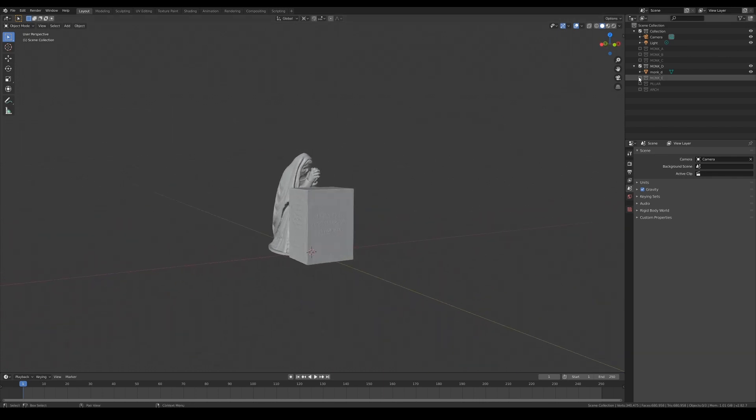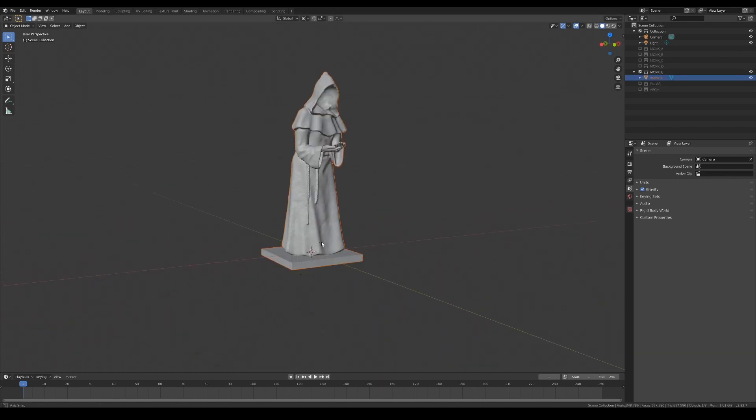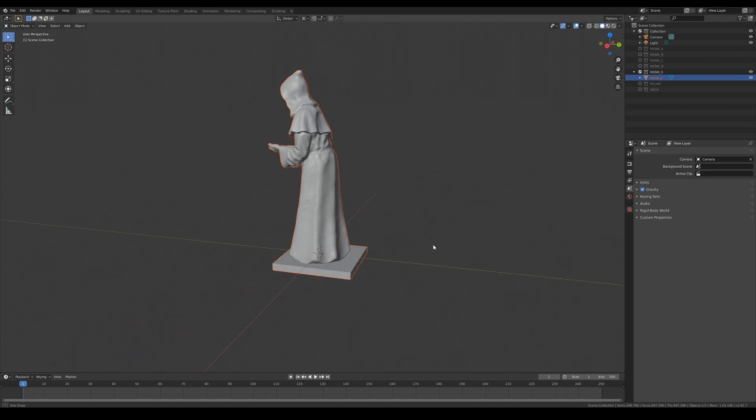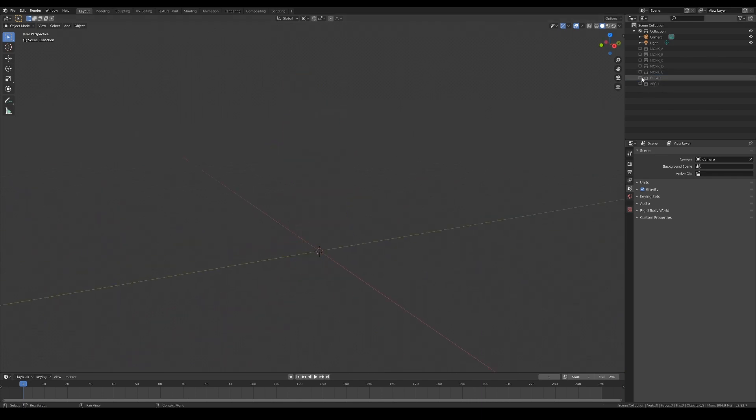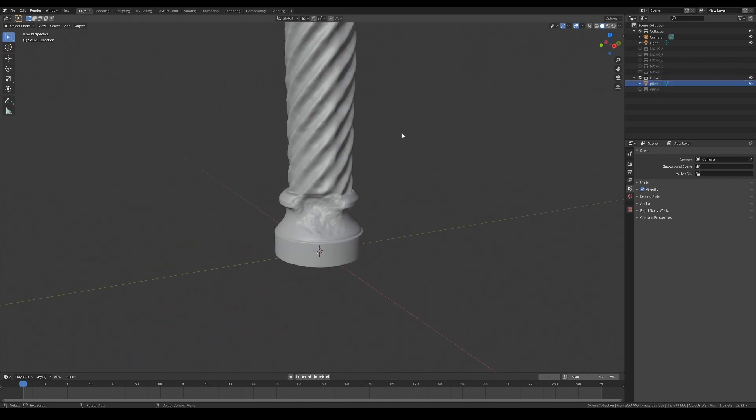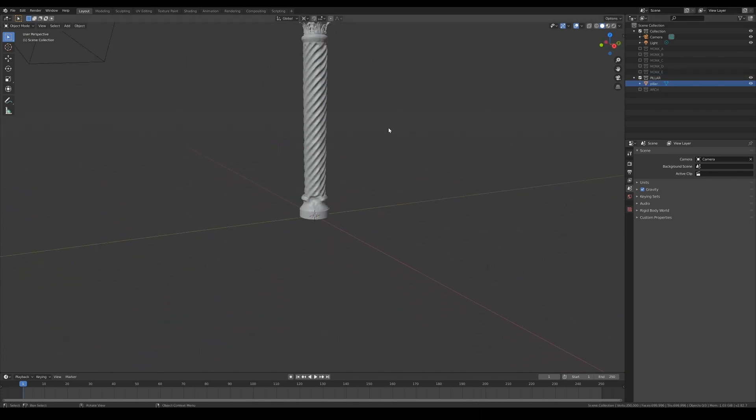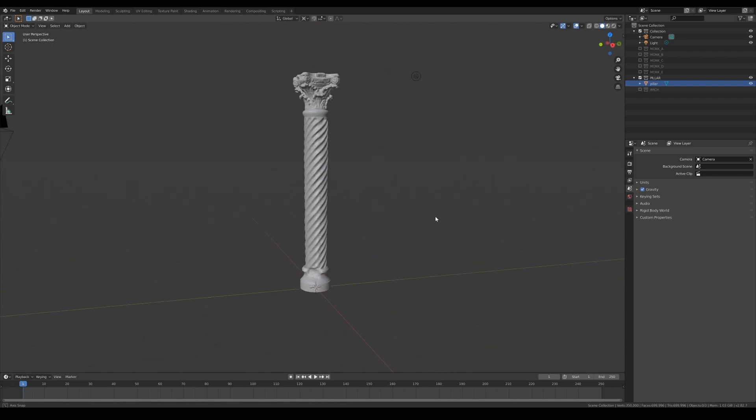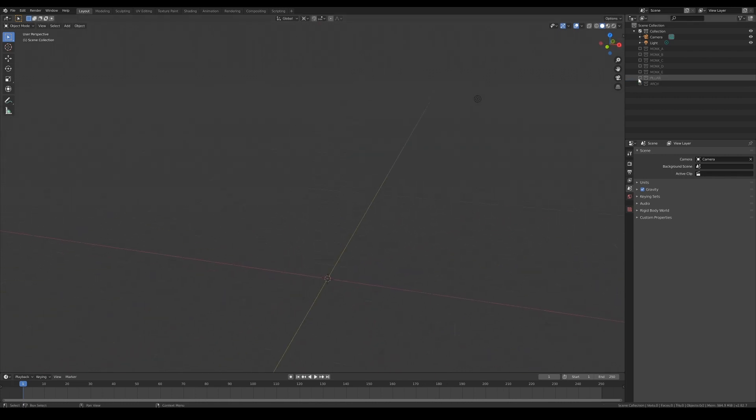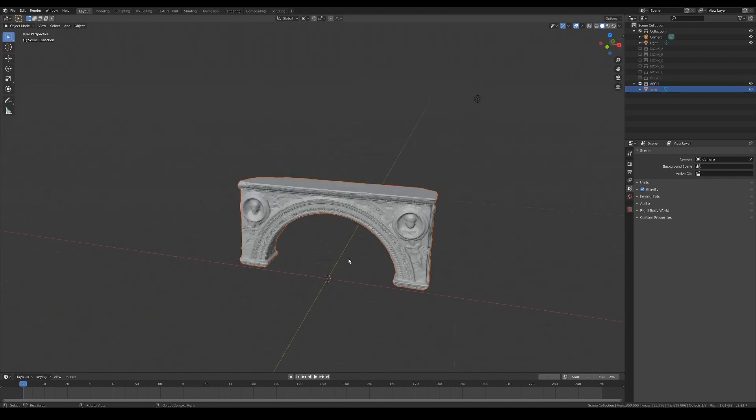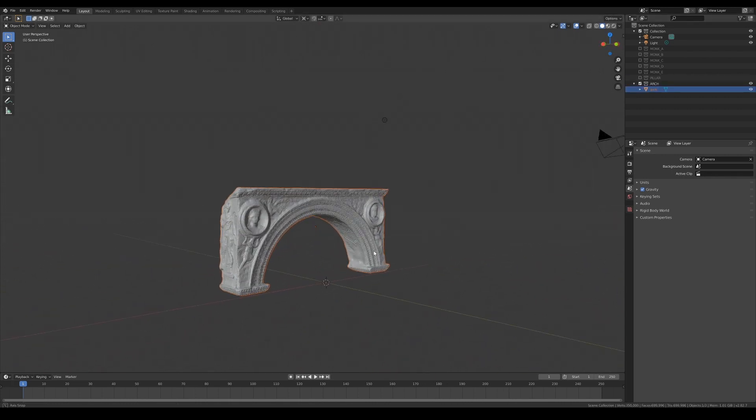Imagine saving multiple iterations of the blend file every time you make a major adjustment to the props. If these were stored together in the same blend file, you'd end up with multiple 300 plus megabyte files.